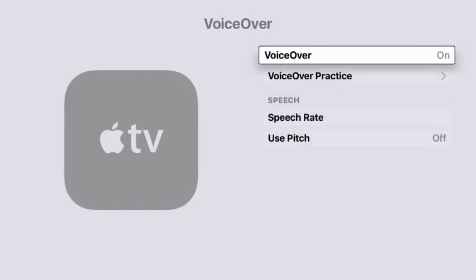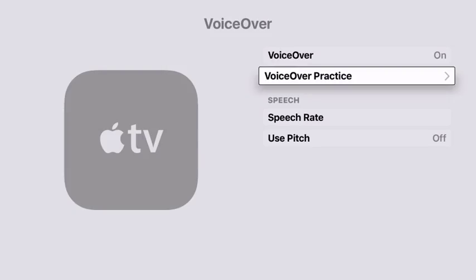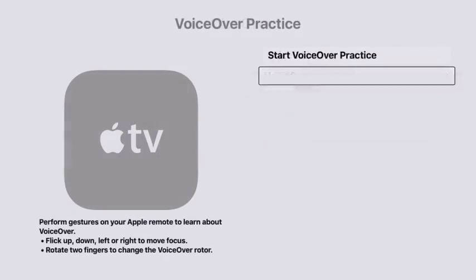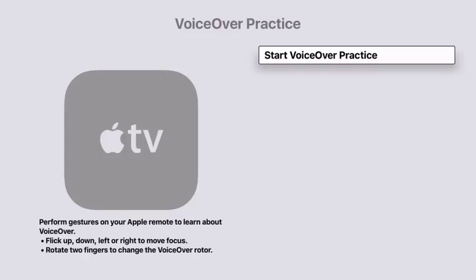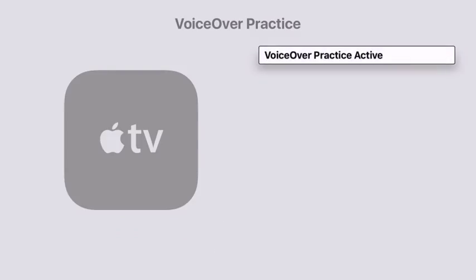Once VoiceOver's turned on, you can also scroll down to choose VoiceOver Practice. And if you select VoiceOver Practice, you can choose Start VoiceOver Practice. When you do that, you can perform a number of different gestures and hear what they do with VoiceOver.